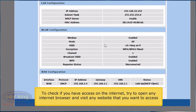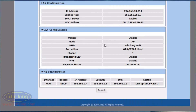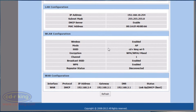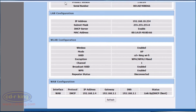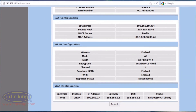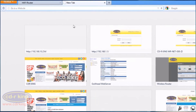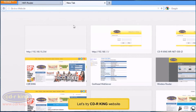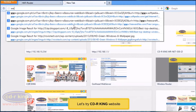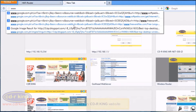To check if you have access to the internet, try to open any internet browser and visit any website that you want to access. Let's try the CDRKing website.